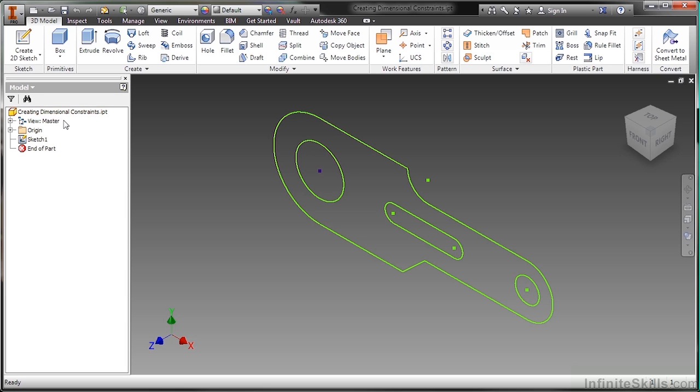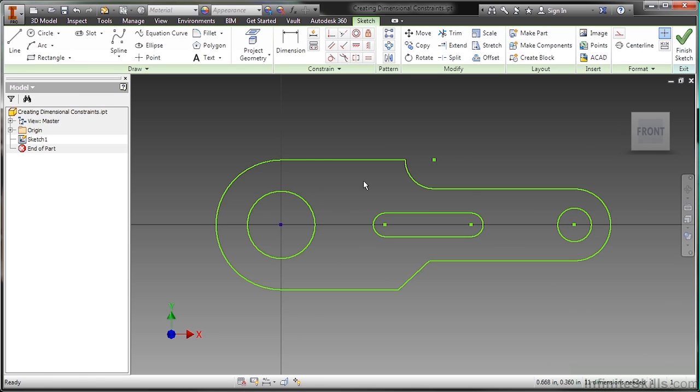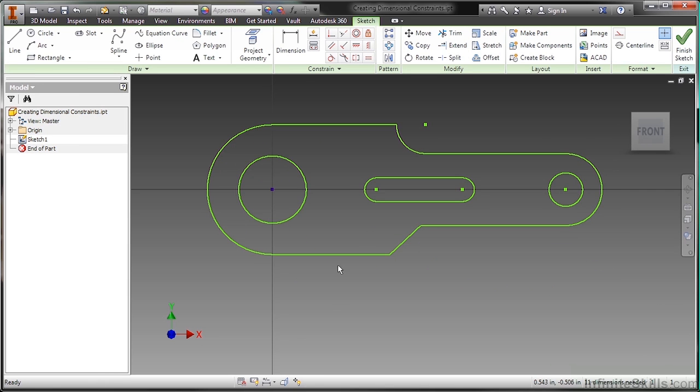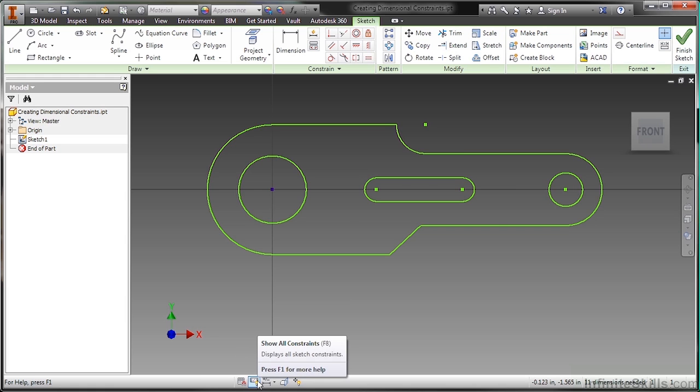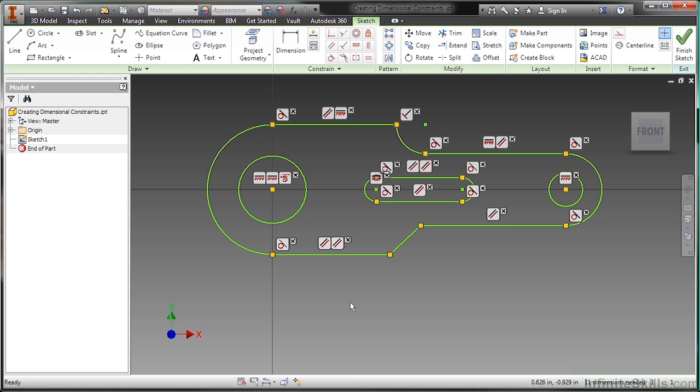So here I'll just activate sketch 1 by double clicking on it in my model tree. I'm going to go ahead and show my constraints at the bottom of the screen or by toggling with F8. You can see I already have some geometric constraints in control here.